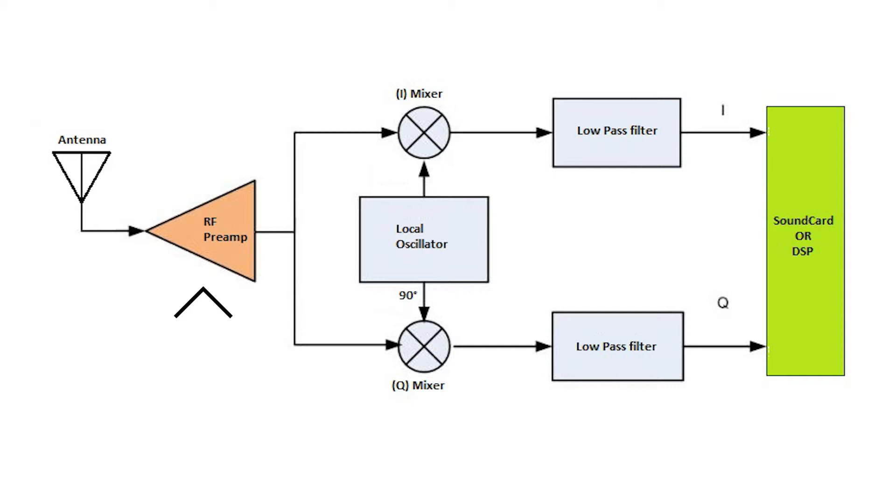The radio waves are picked up by the antenna and get amplified in the RF preamplifier. Because radio waves in the air are so weak, amplification is required.